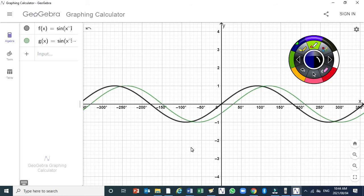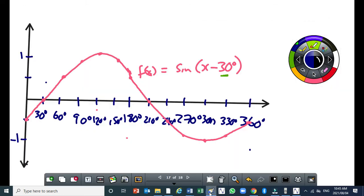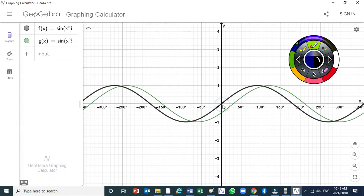You can see the horizontal shift clearly now. If you look at this point here, it has moved 30 degrees to the right. Initially, for the basic graph y = sin(x), y was equal to zero at that point, but now after the horizontal shift to the right by 30 degrees, y is equal to one half. The y-value remains the same — it doesn't change. The graph shifts to the right.